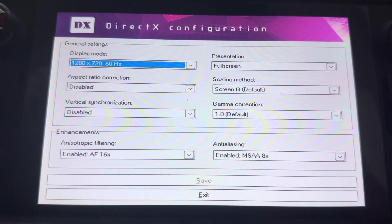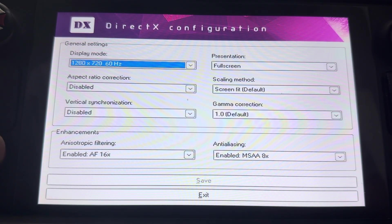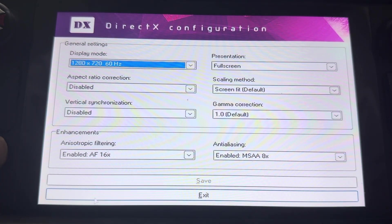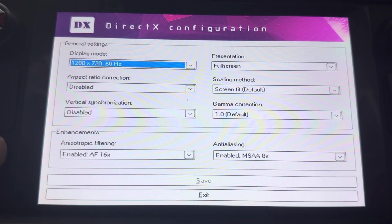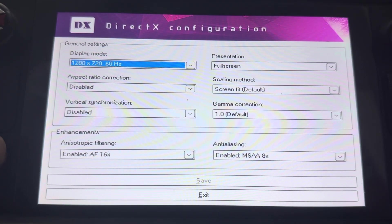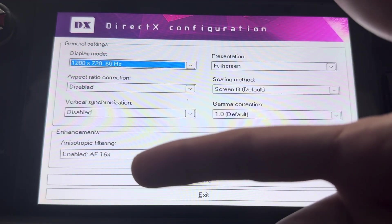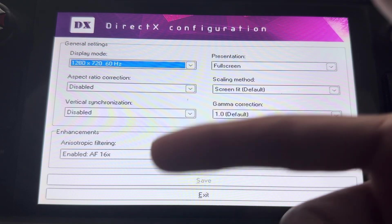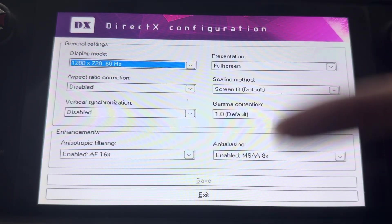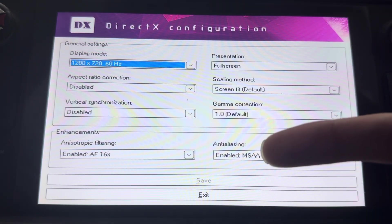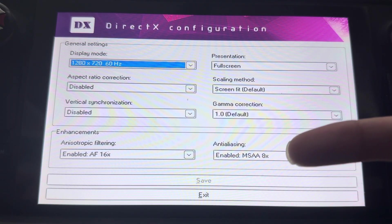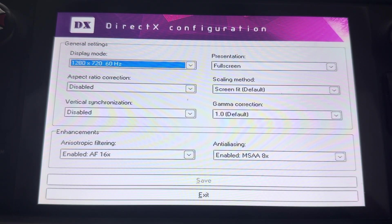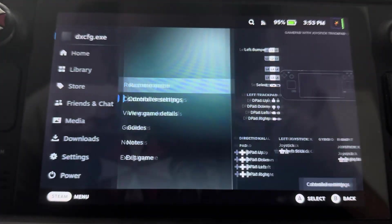I disabled vertical sync, V-sync. So, and then pretty much increase the anisotropic filtering to 16 and turn this to times 8 and then save it. And then you should be good to go.